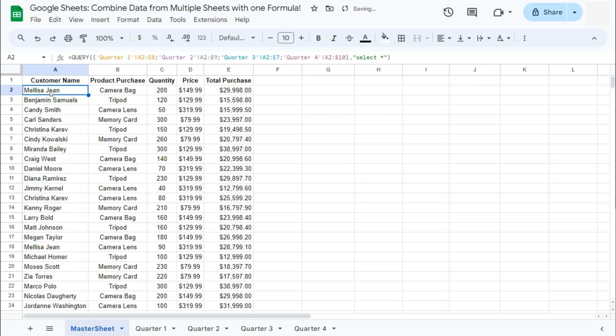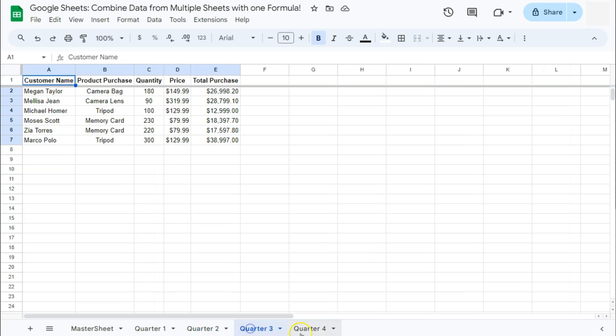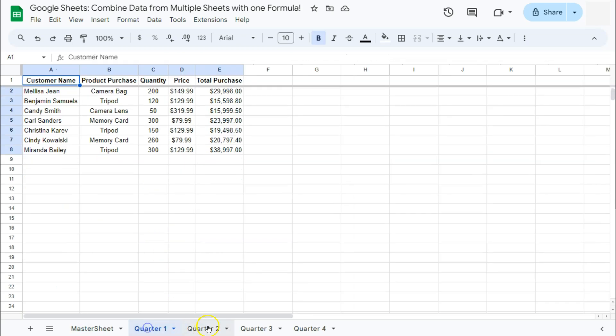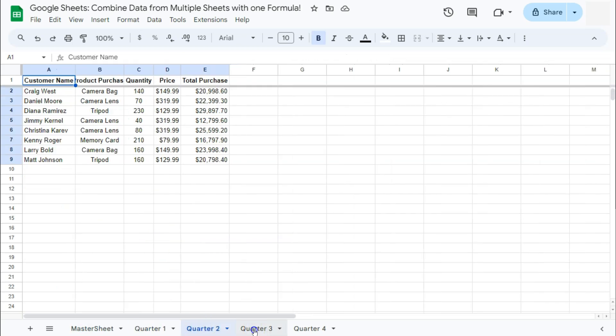And there you have it. You combined all the data from your four different tabs right here in this master sheet. Now, in any case that these tabs are going to be updated in the future,